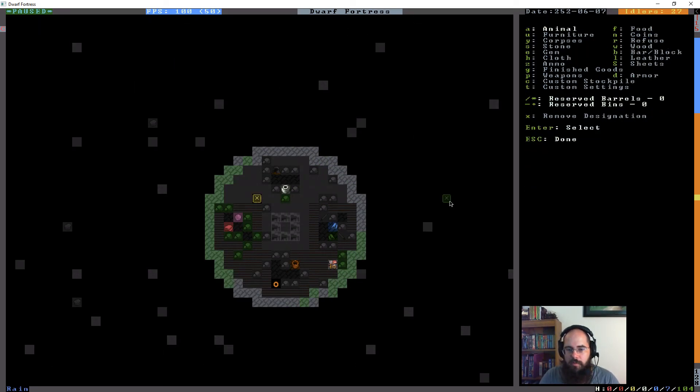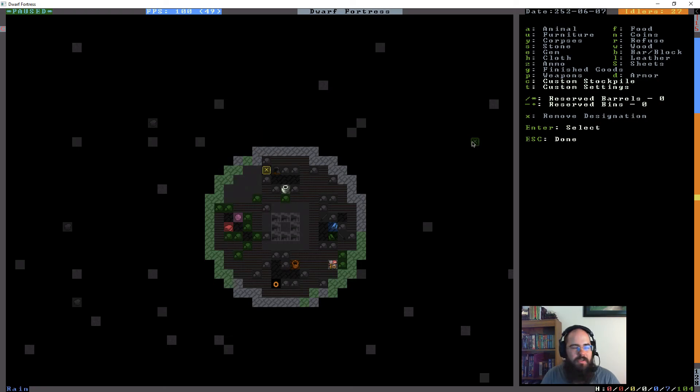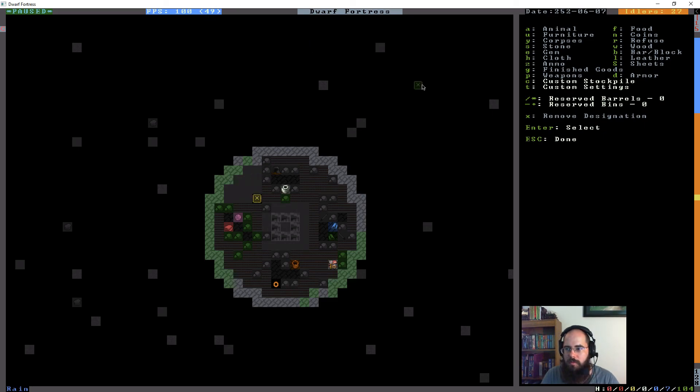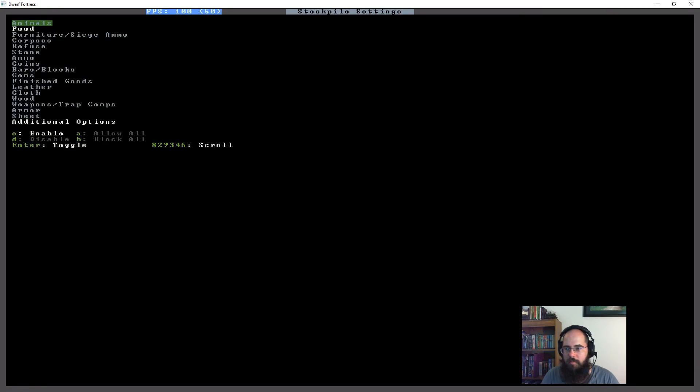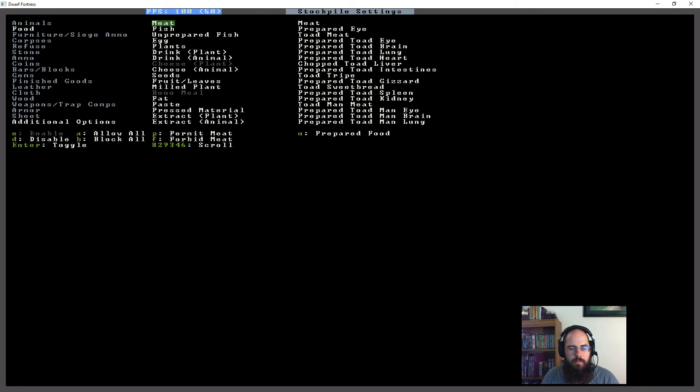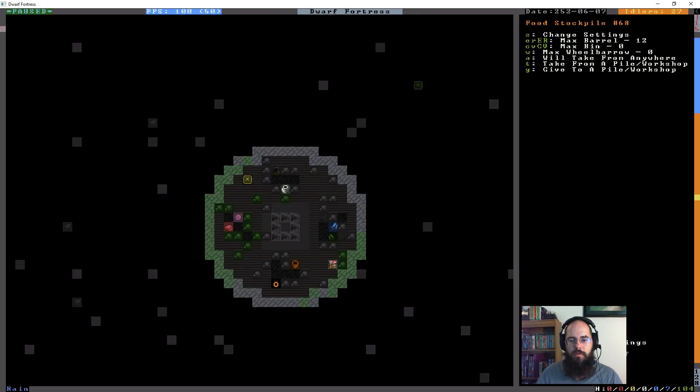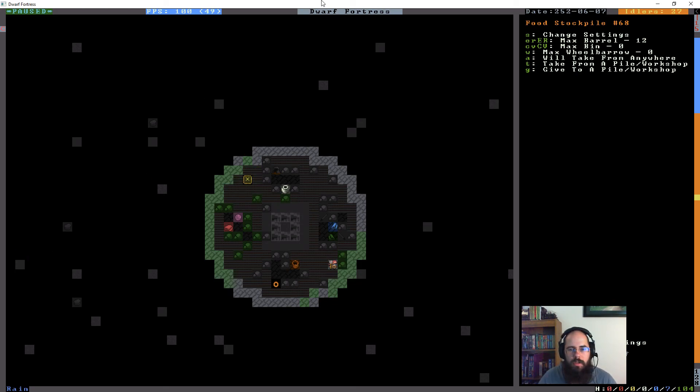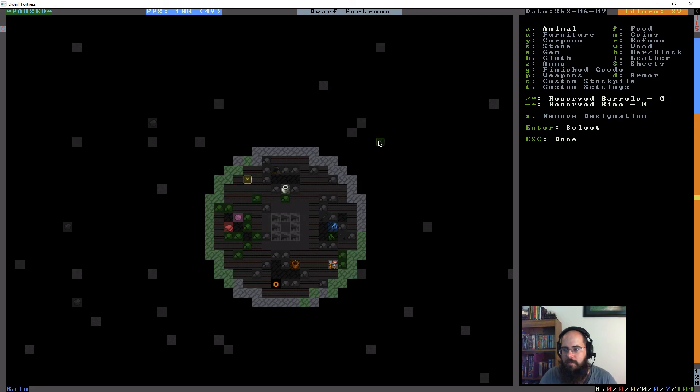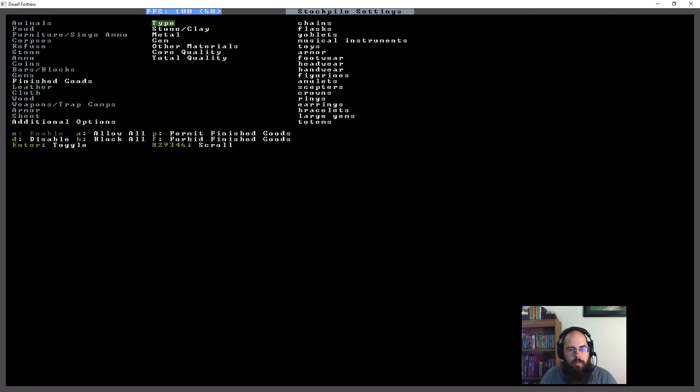We're going to go cloth H. That's going to go here and that one's going to be just thread. Cloth, block, permit thread. And then we're going to go another one here. This is going to be for dyes which I believe is actually under food. Block all. Here we go, here's our dyes. We're going to do another cloth stockpile on the other side that has just our cloth. So we're going to go into cloth and disable the thread. Then we build another one up top.